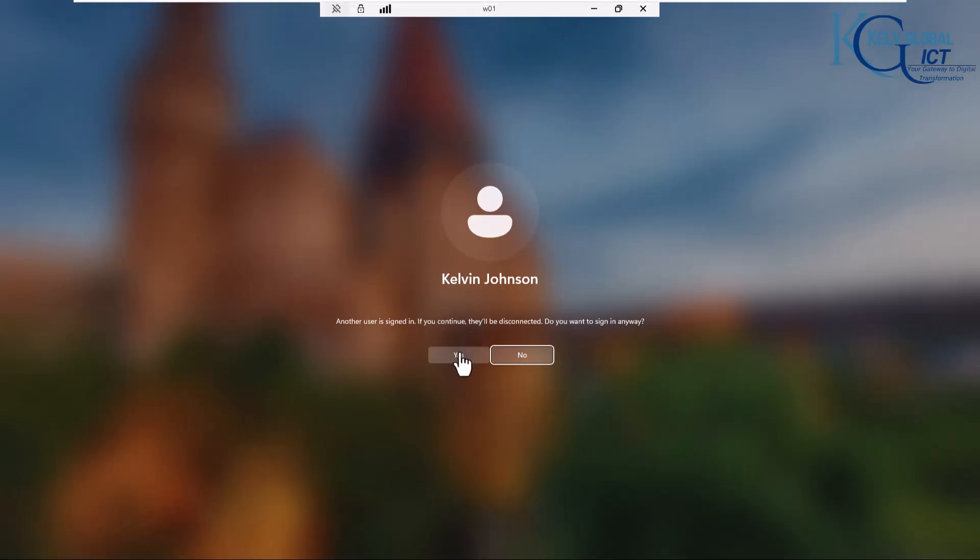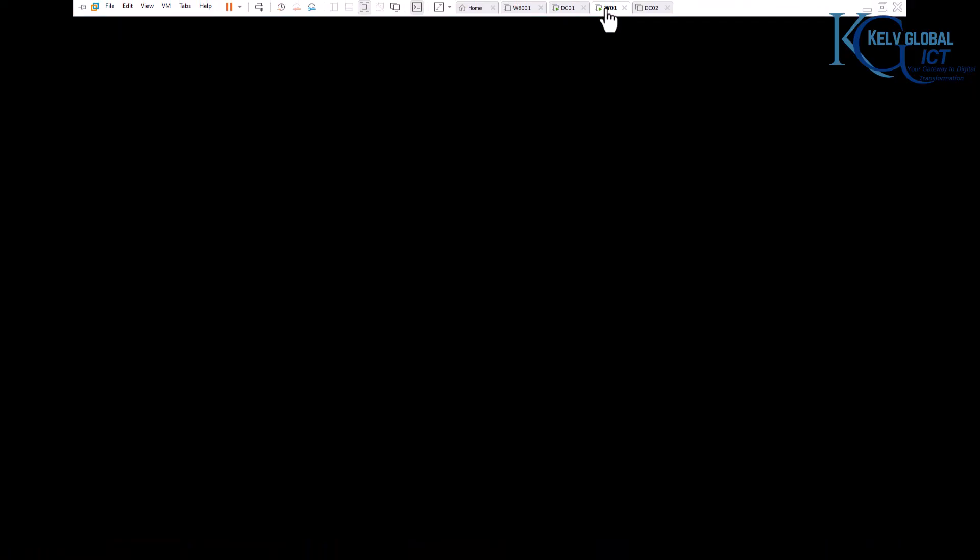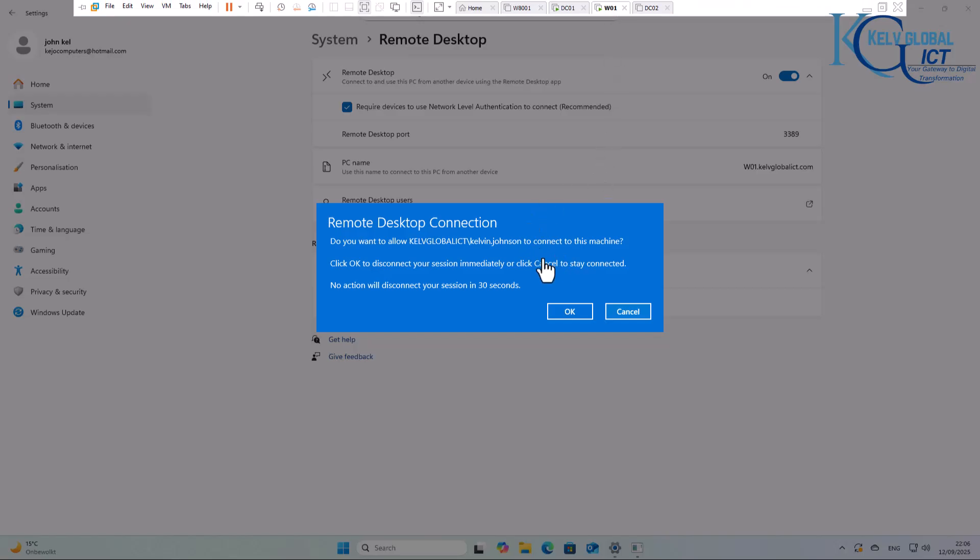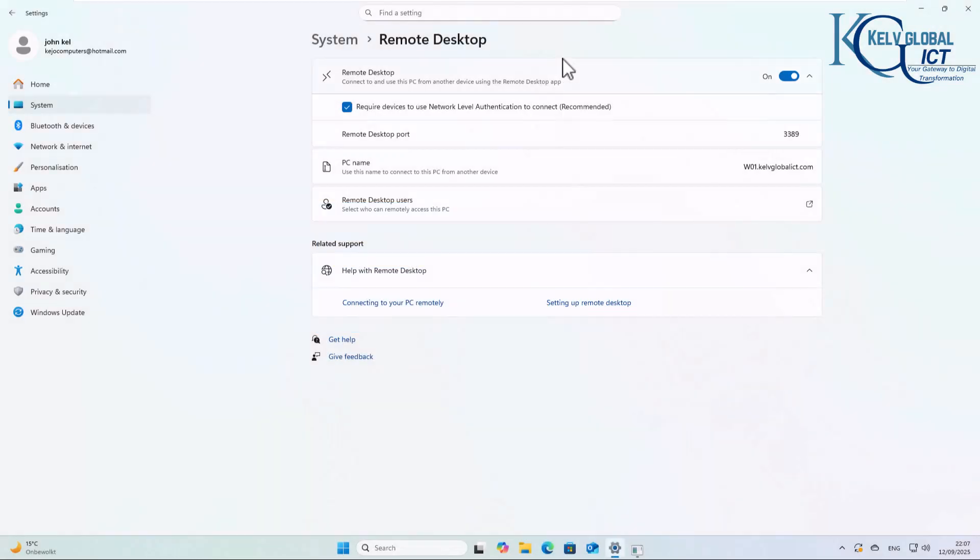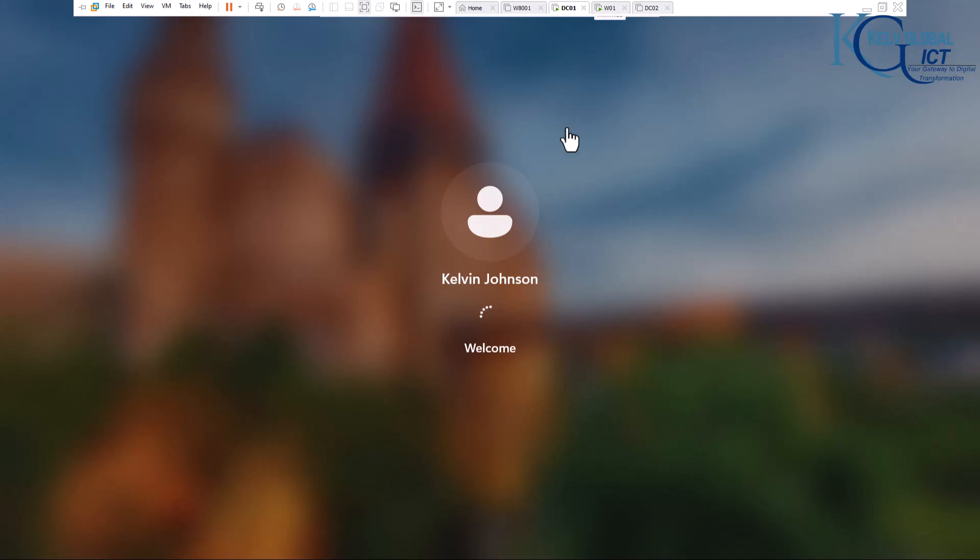Here you can see it says 'another user is signed in.' I'm going to say yes, I want to connect. And here it's going to ask that user if they want to allow the connection. I'm going to say okay, allow the user to connect, and automatically I'm going to lose my session.